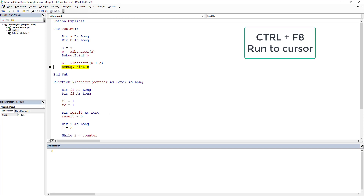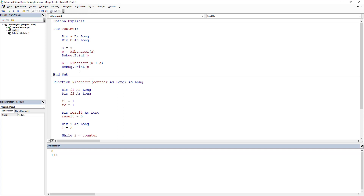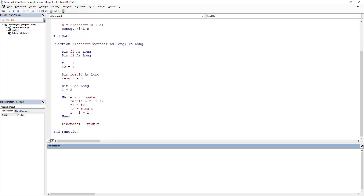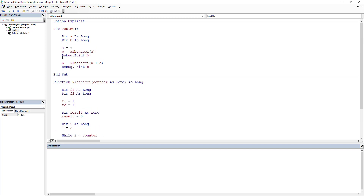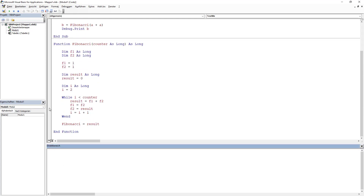It didn't step through the function — it ran to the end. Now I'm on the last line; one more F8 and it returns 144. If I want to run to the cursor somewhere inside a function I cannot use Ctrl+F8 unless I'm already in that function. So instead I can put a breakpoint — a stop sign — somewhere here, then go and run F5. I can see immediately that the F2 value is 1.